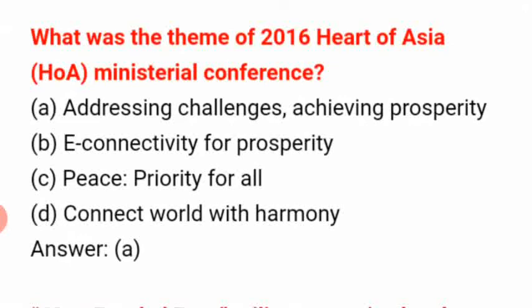What was the theme of the 2016 Heart of Asia (HOA) Ministerial Conference? The answer is A: Addressing Challenges, Achieving Prosperity.